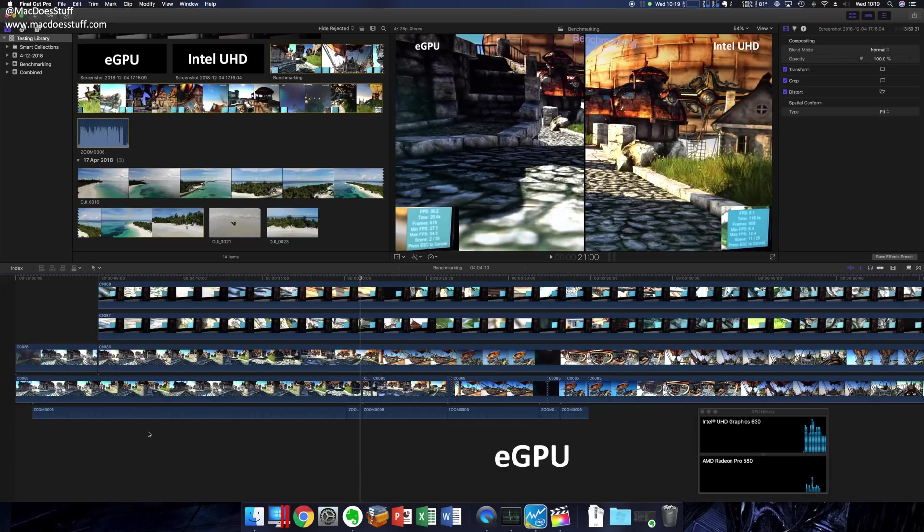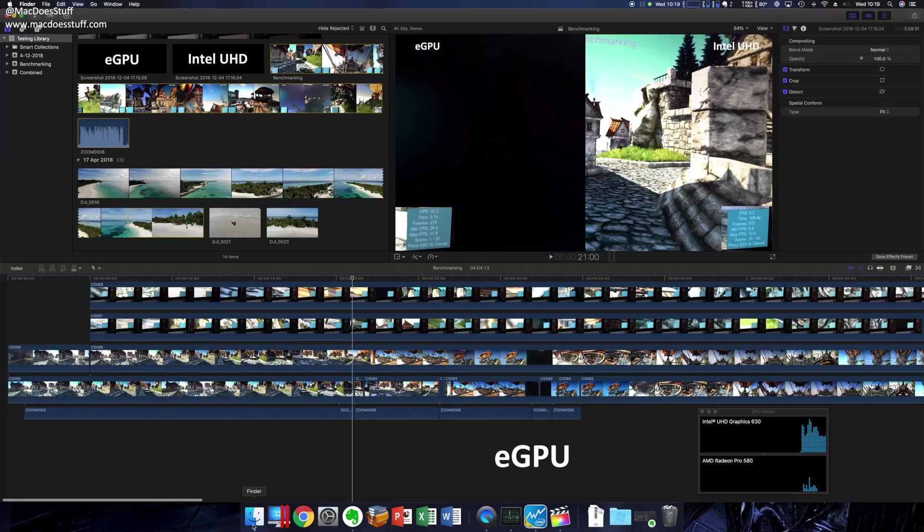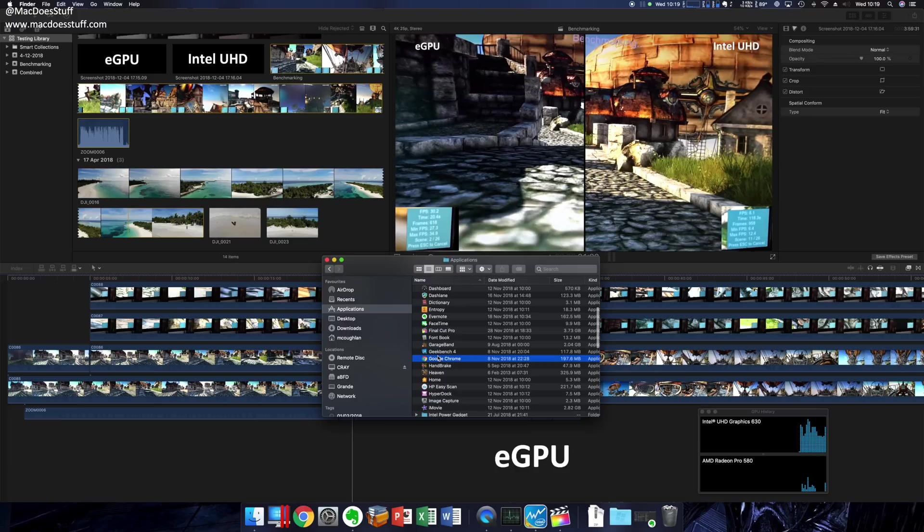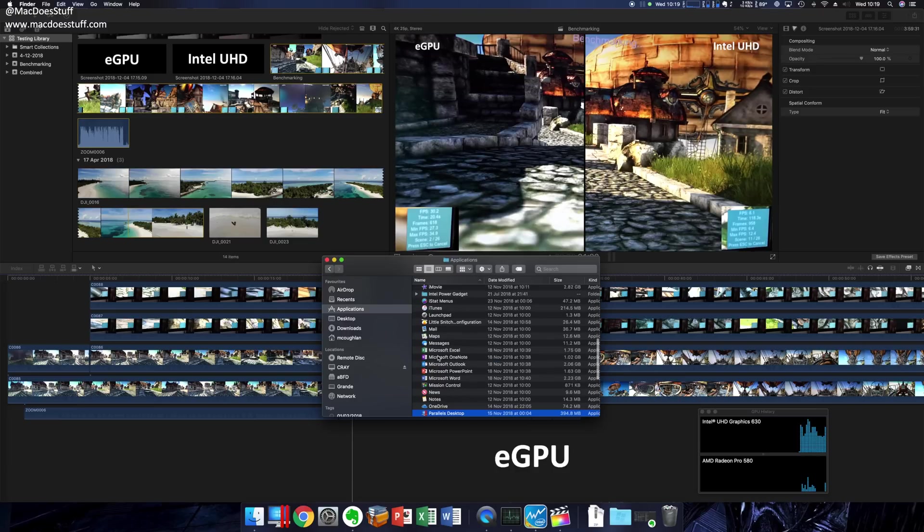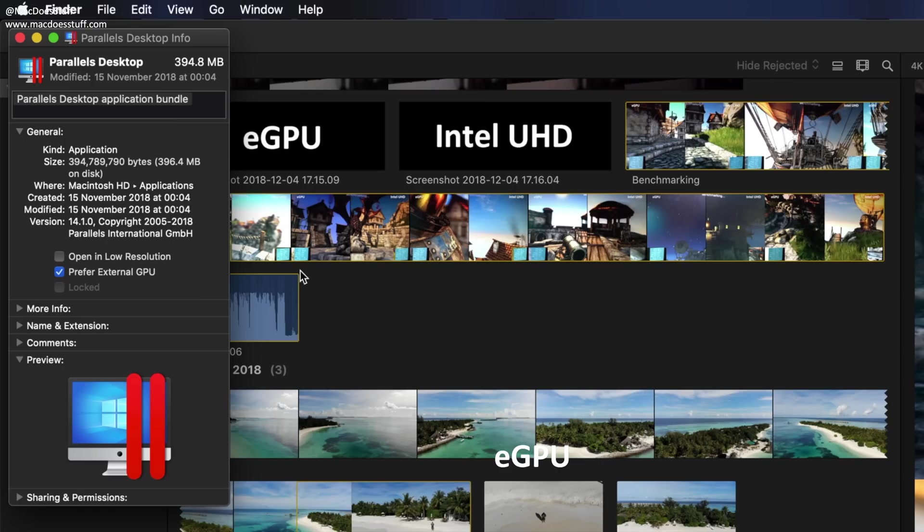There are other things you can use eGPU for. For example, if you look on, let's have a look at our Parallels setup, which I use a lot for virtualization. You do have the option there to prefer the external GPU.